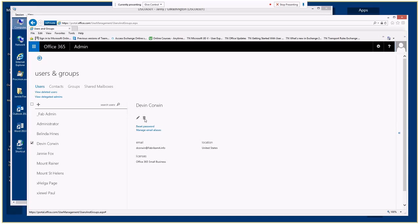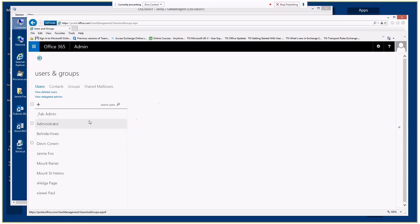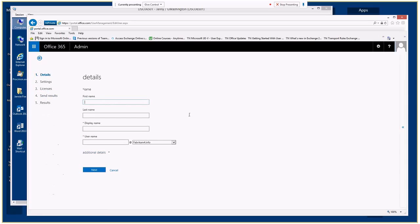We can edit, delete, reset the password, and manage email aliases. But for now, we're going to click on the plus sign just above the list on the left-hand side. We'll be asked for minimal details to create the mailbox. There are only two required fields: the display name and the user name.